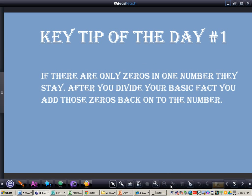The first key tip of the day is if there are only zeros in one number, they stay. After you divide your basic fact, you add those zeros back onto the number. Write this down in your notes.